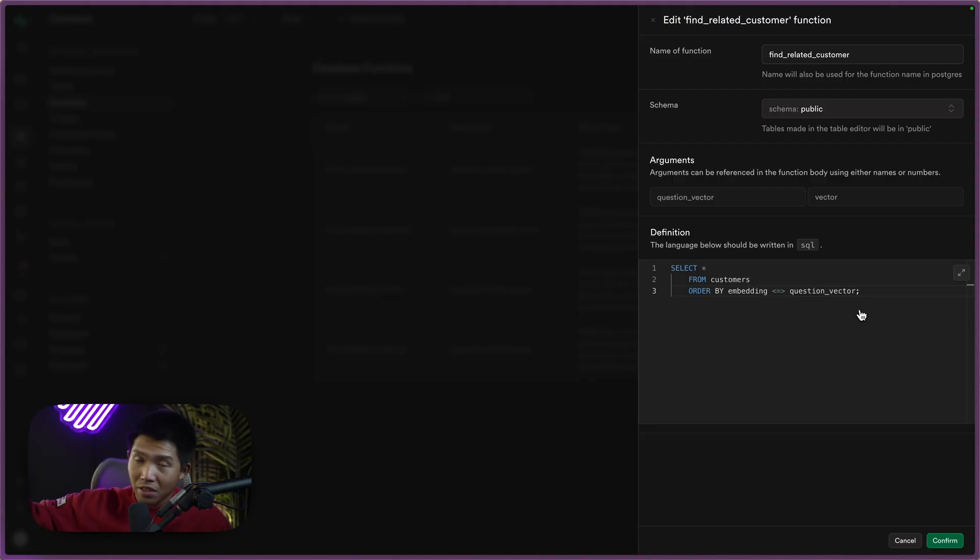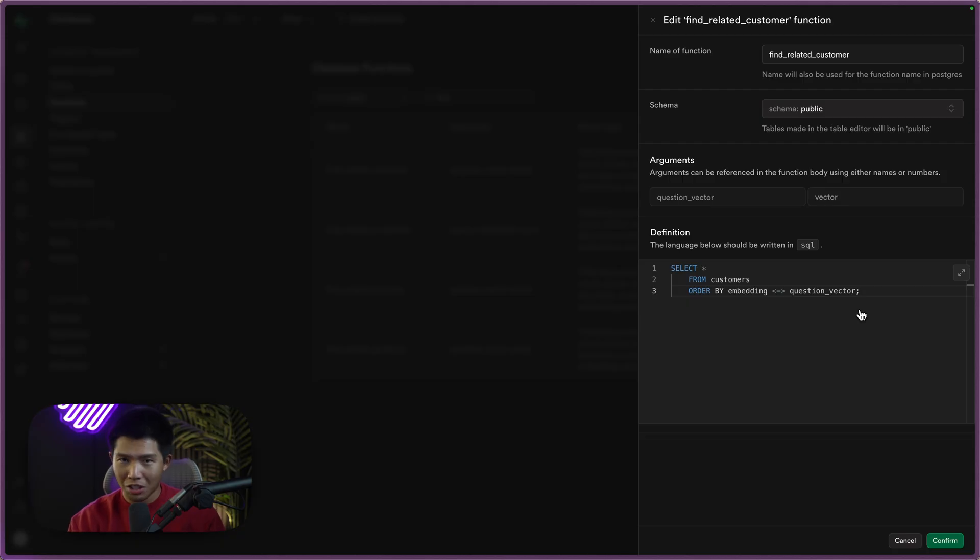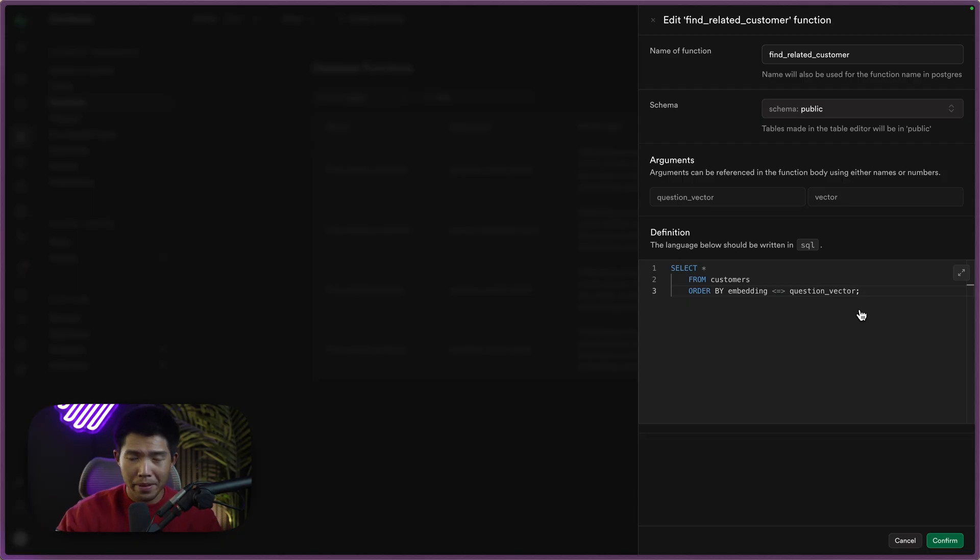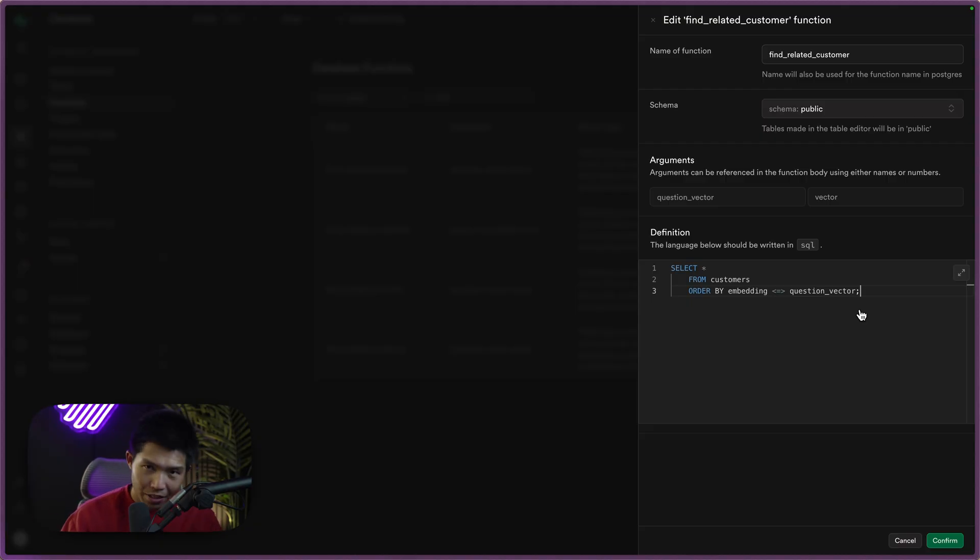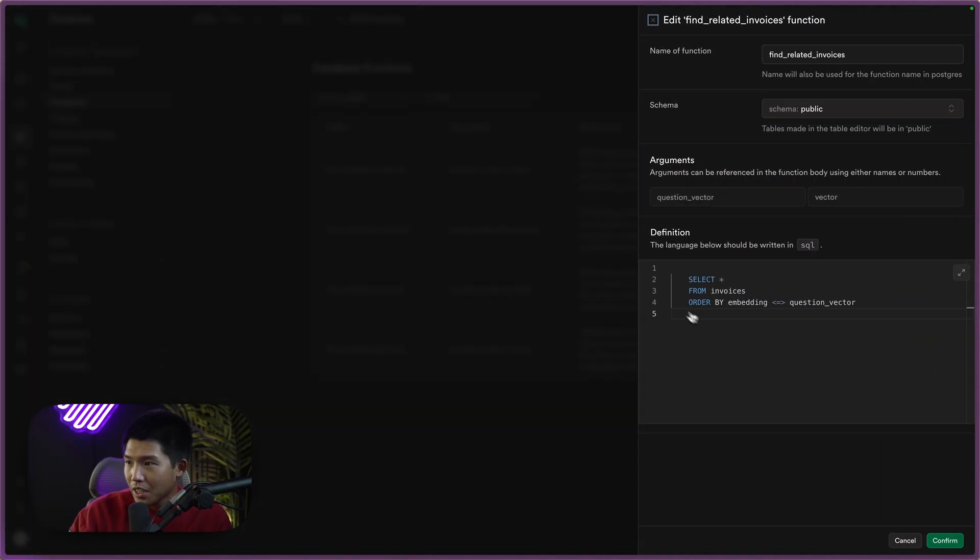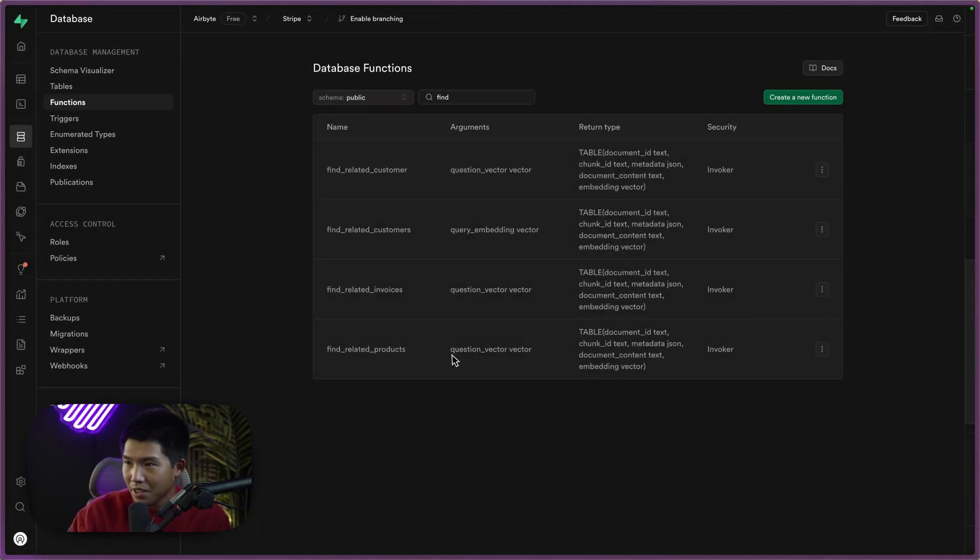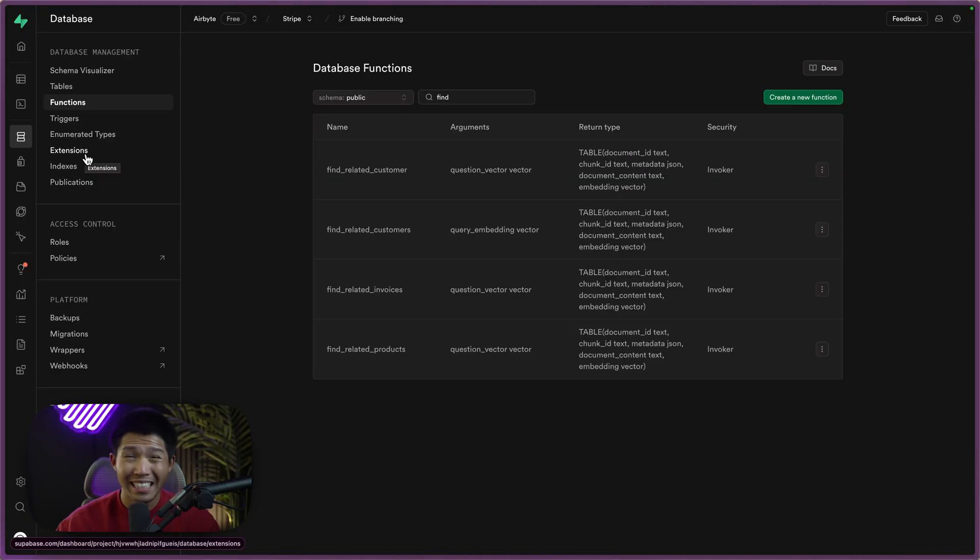And that question vector is going to be the embeddings that we create when we pass in our users question, and we'll be using the OpenAI API to create those embeddings. Same thing that we did on the Airbyte side when we were writing data into Supabase. And you'll notice it's the same for the invoices function, it's pretty much the same thing, as well as the products function.